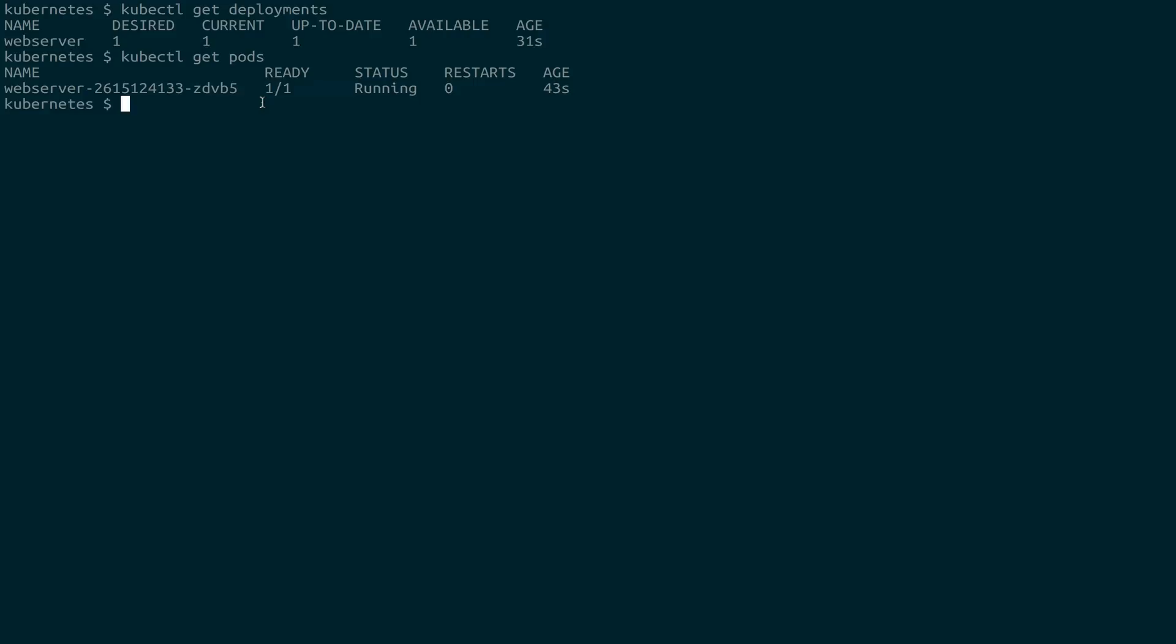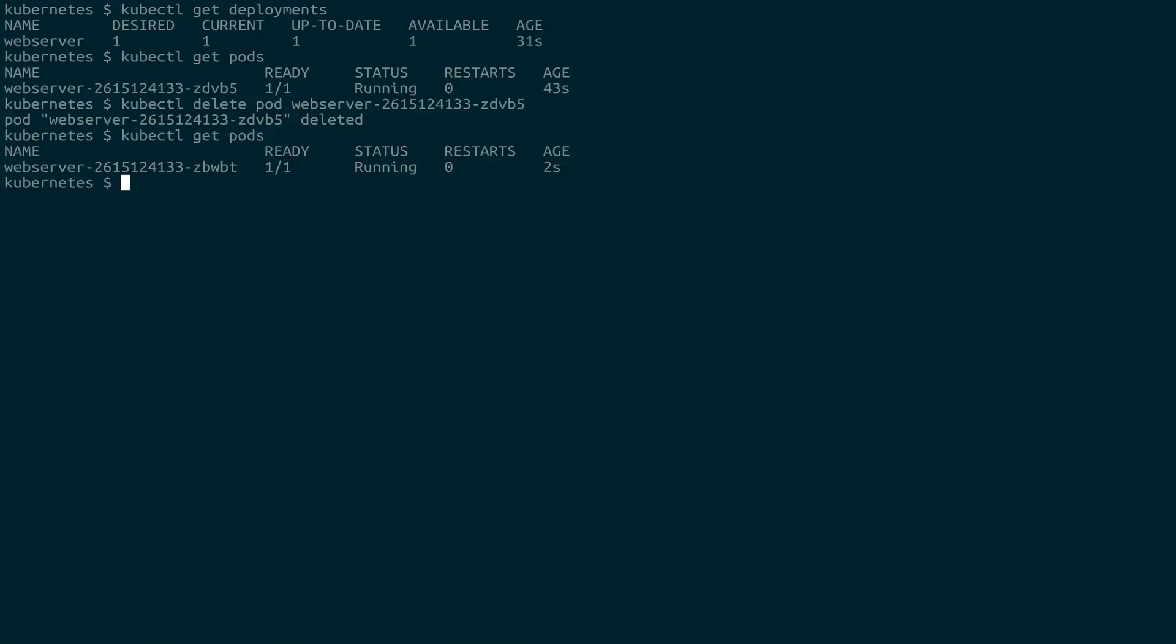So the neat thing about deployments is that they're in charge of keeping your pods running. So if we grab this particular pod, and we use another kubectl command of delete, and we delete a pod, it's going to be this particular one. And then we look at our pods again, you'll notice that it's not the same one, it has a different SHA on the end. And that's because the deployment was in charge of spinning that back up.